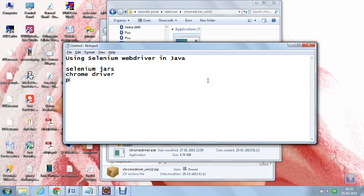Next, I am going to create a Java project and write a class which uses the Selenium interfaces, classes, and methods so that we can invoke the Chrome browser and test whatever is required. This is just an introduction to the Selenium WebDriver usage in Java. Let us go ahead and download it.